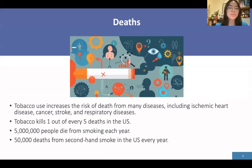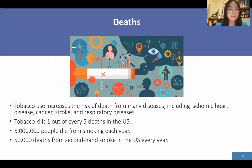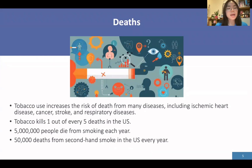Tobacco kills millions each year. Tobacco use increases the risk of death from many diseases, including heart disease, cancer, stroke, and respiratory disease. Tobacco is responsible for one out of every five deaths in the United States. Five million people die from smoking each year. Tobacco is not only killing smokers but also non-smokers, because people with exposure to secondhand smoke are likely being affected. There are approximately 50,000 deaths from secondhand smoke in the United States every year.